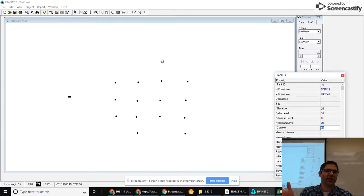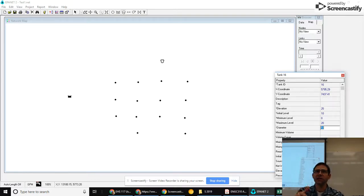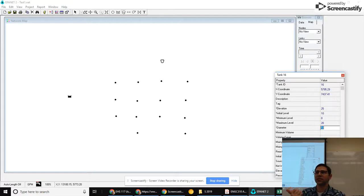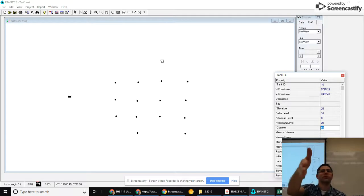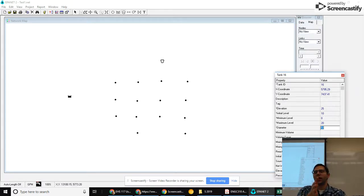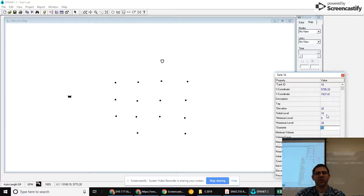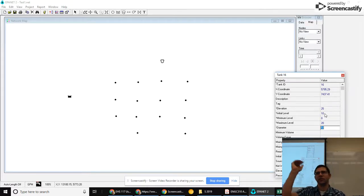We'll see later that we have two ways of running simulations in EPANET. One is a steady-state simulation. In a steady-state simulation, it's not a time series. It's just kind of run the model and tell me what's going on at this time. And in those kinds of models, all that matters is what you set the initial level in the tank to because it's going to run the model assuming the initial level of the tank.